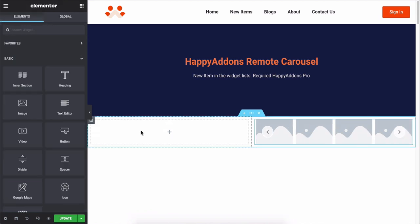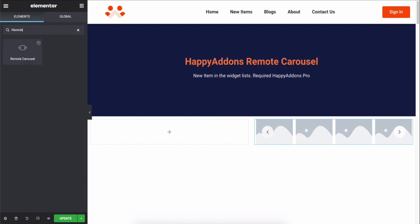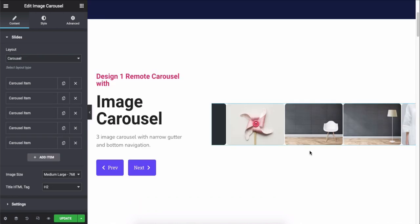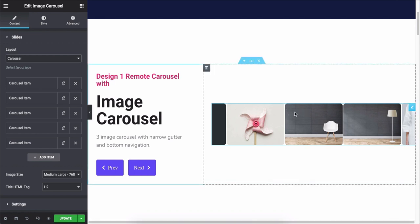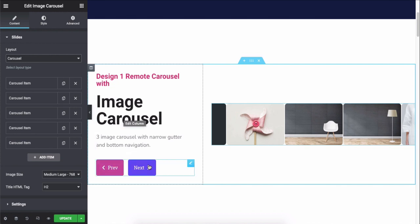Now add the Remote Carousel widget here and you'll get a default view of the widget. After modifying the design a bit, it will look like this one. Now the most essential task comes: connecting the Remote Carousel with an Image Carousel widget so that you can manually control the carousel with this remote carousel pattern widget.